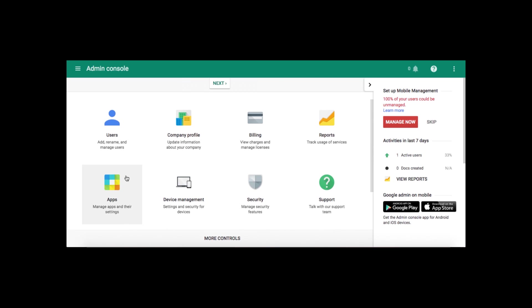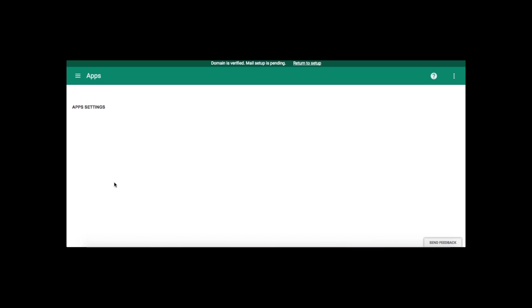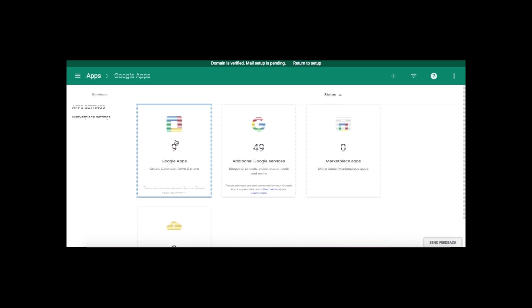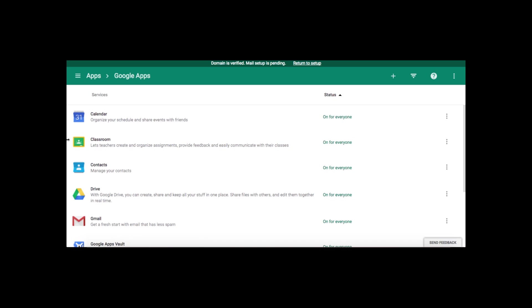First thing you're going to do is sign into your admin console and go to apps. From apps, you're going to choose Google Apps, and you're going to go to Classroom.